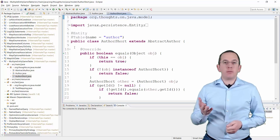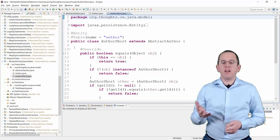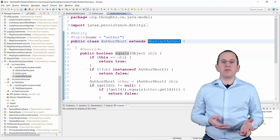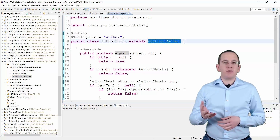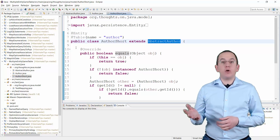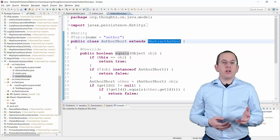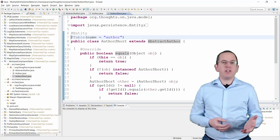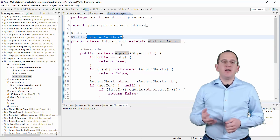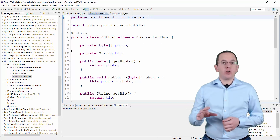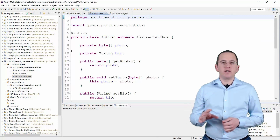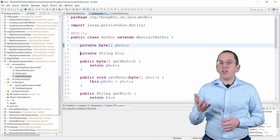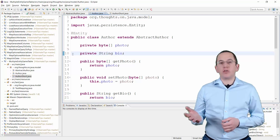The class AuthorShort maps only the most commonly used attributes. It extends the superclass and doesn't add any attributes itself. By default, Hibernate would map this entity to the database table AuthorShort. You can overwrite the default table mapping with the Table annotation and specify the table name in the name attribute.